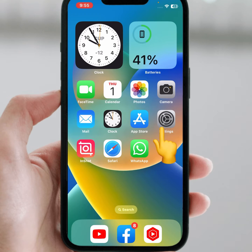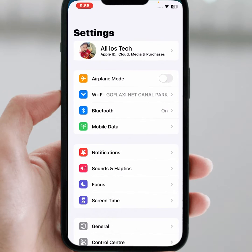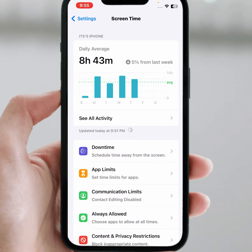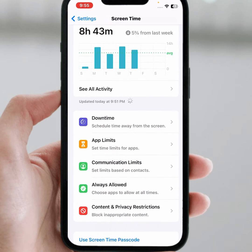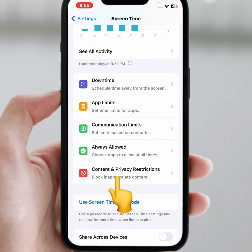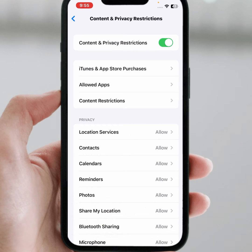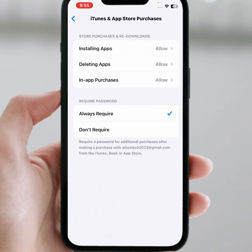From here, tap on Settings, scroll down and tap on Screen Time, scroll down, then tap on Content and Privacy Restrictions. As you can see, there is iTunes and App Store Purchases — tap on that. From here you can see the Required Password option.